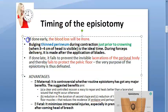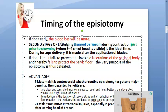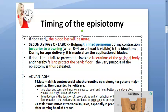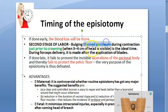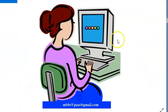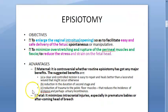To summarize: episiotomy is done in the second stage of labor — that is, from complete dilatation of the cervix to delivery of the fetus — just before crowning. At that point the perineum is thin, so cutting is easy. We have now finished the timing of episiotomy, and the next video will continue with the advantages of episiotomy.